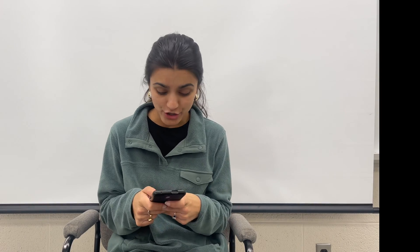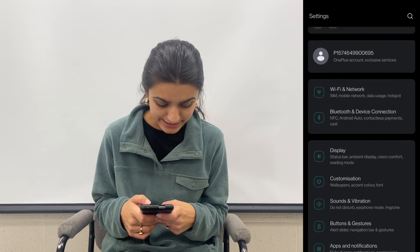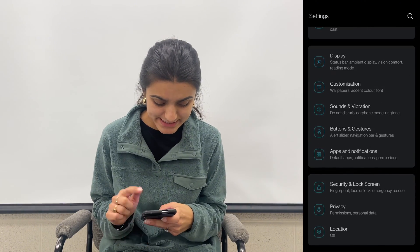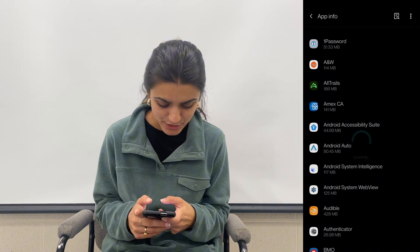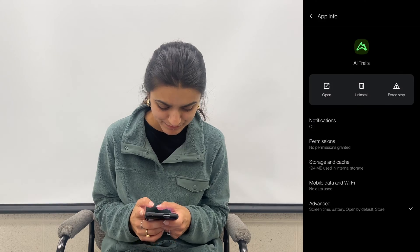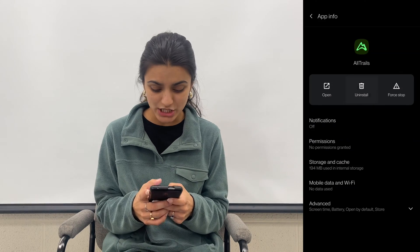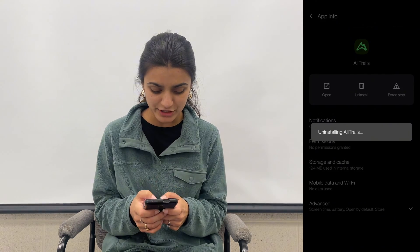Sometimes when you download a new app, it messes with other apps on your phone. To delete apps, open up your Settings, click Apps, see all apps, find the app you want to uninstall, tap on it, click Uninstall, and confirm by hitting OK.